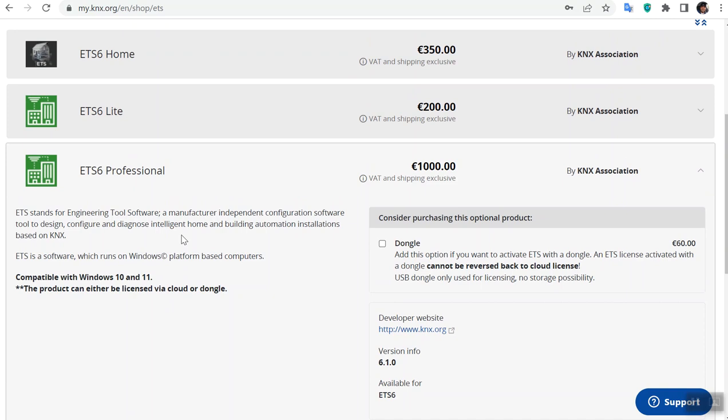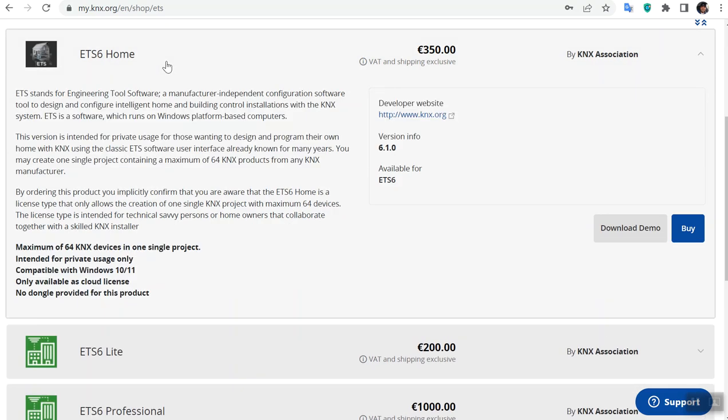In ETS6 Professional, there is no limitation for the devices you can import to your project, and you can enjoy the ETS apps and so on. But for ETS6 Home, it's not for system integrators.